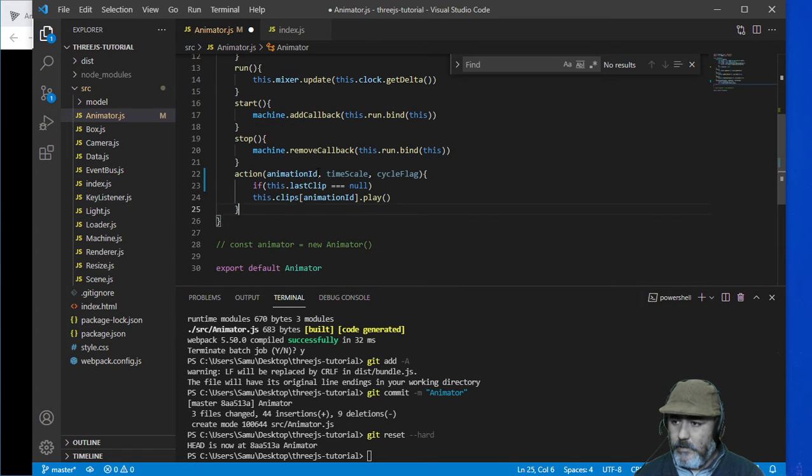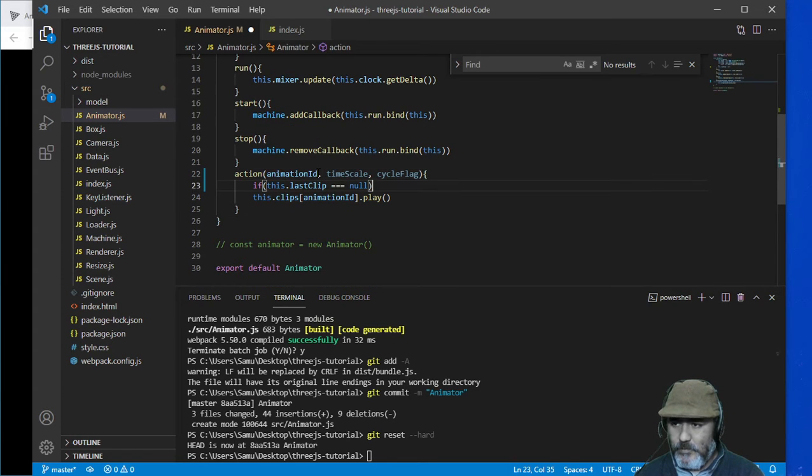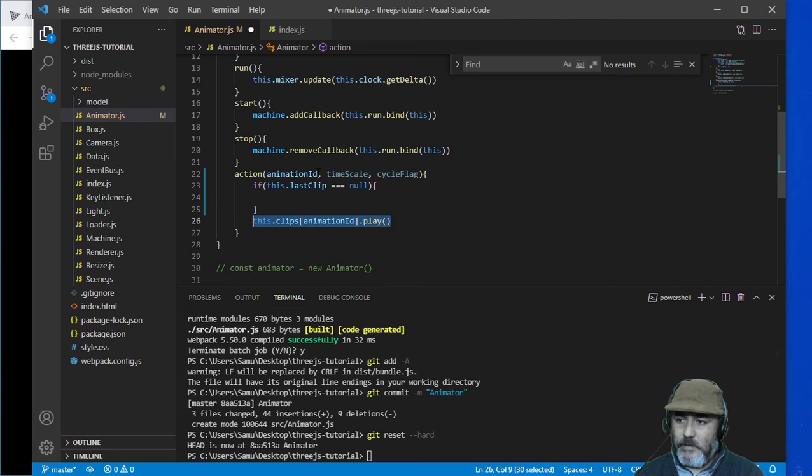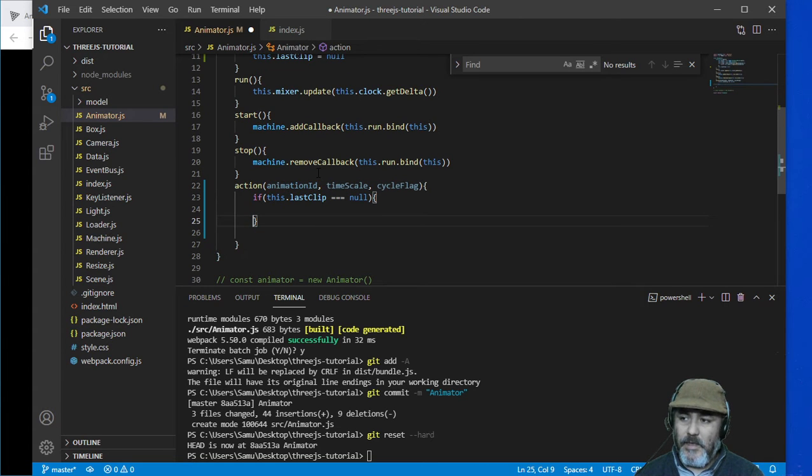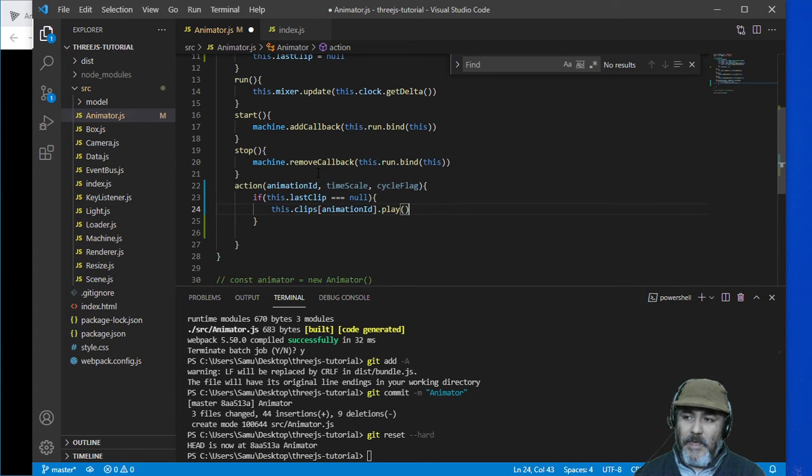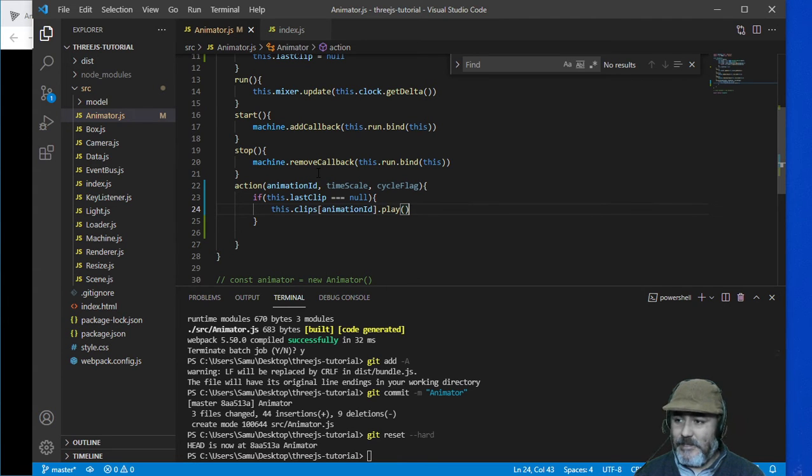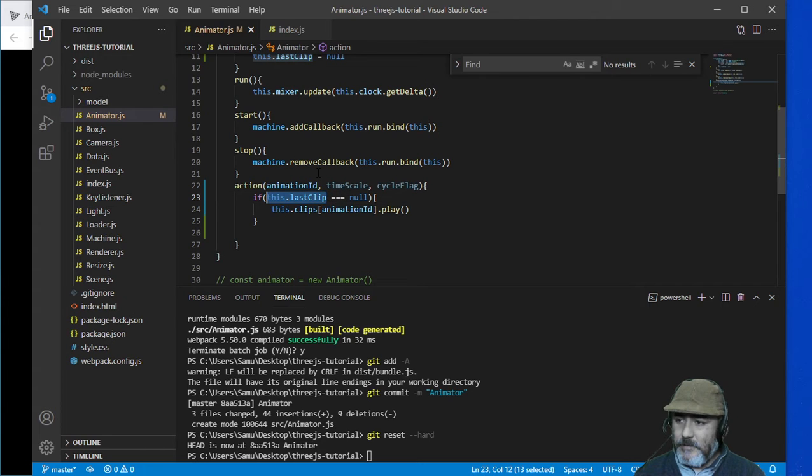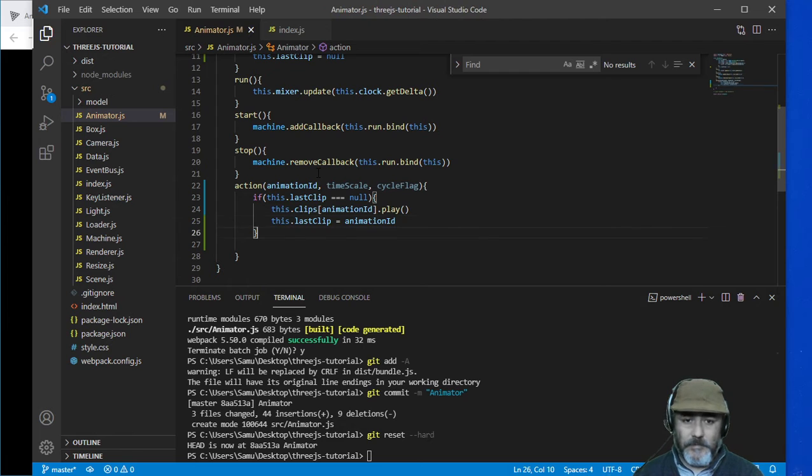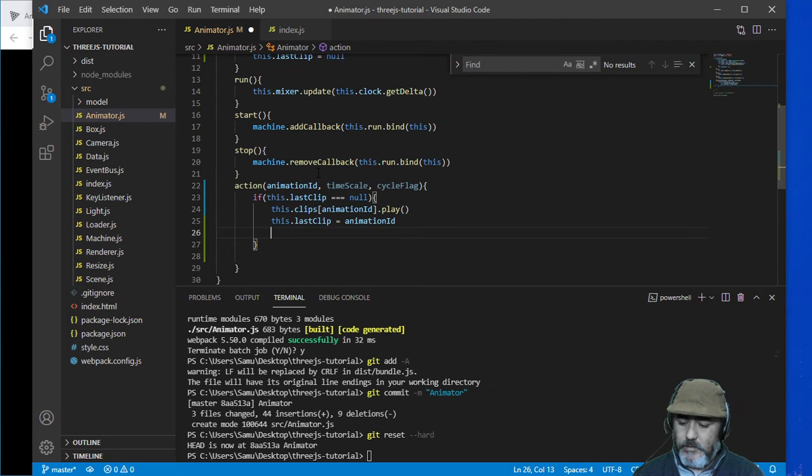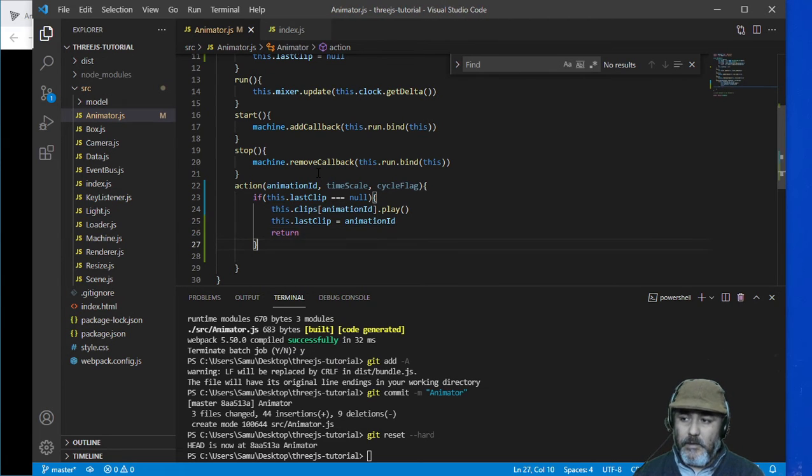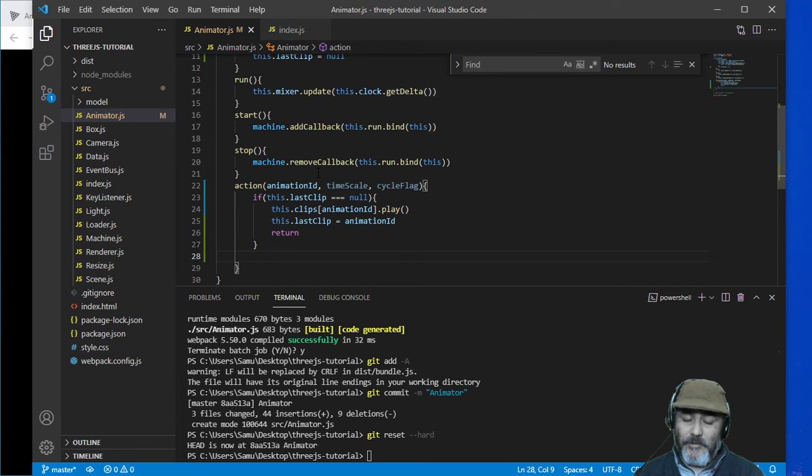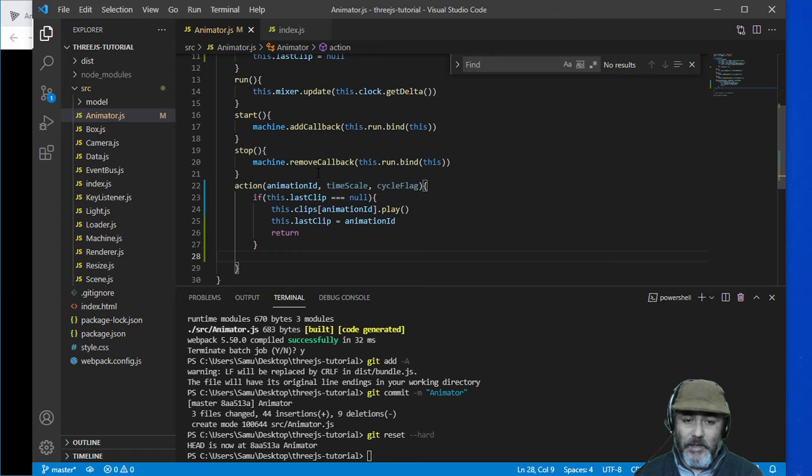So in this case we need to just run this clip and set the last clip as the animation ID and return in order to avoid the execution of the following code.